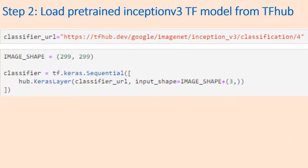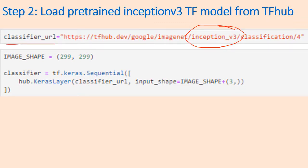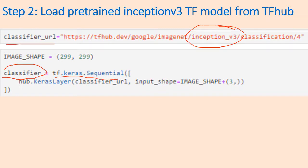Step 2 is you need to load the pre-trained Inception v3 TensorFlow model from TensorFlow Hub. TensorFlow Hub is a repository where you'll find Inception v3 TensorFlow graph. You need to convert that into a Keras classifier or Keras model, and for that you can use this built-in command.